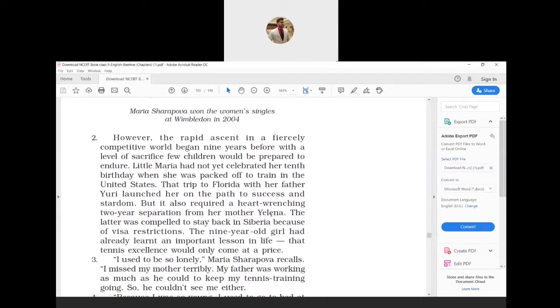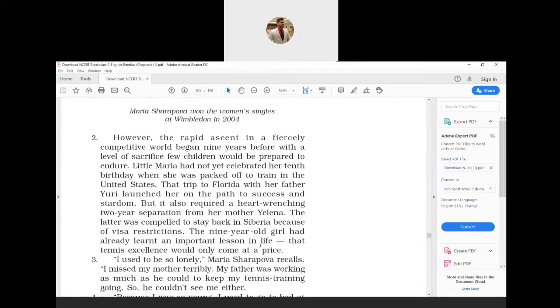But it also required a heart-wrenching two-year separation from her mother Yelena. The latter was compelled to stay back in Siberia because of visa restrictions. The nine-year-old girl had already learned an important lesson in life: that tennis excellence would only come at a price.